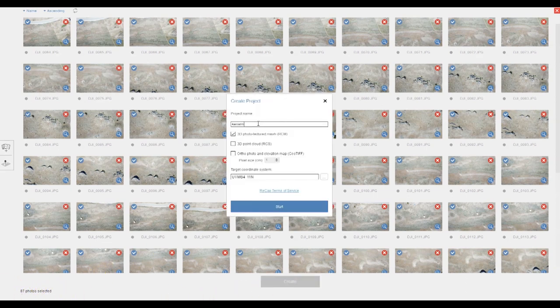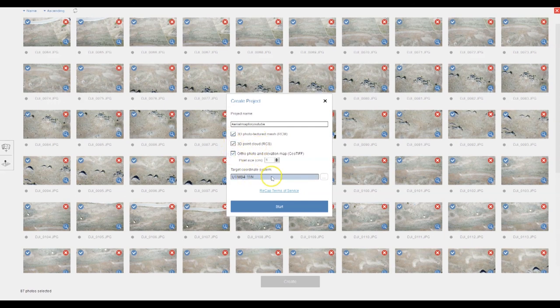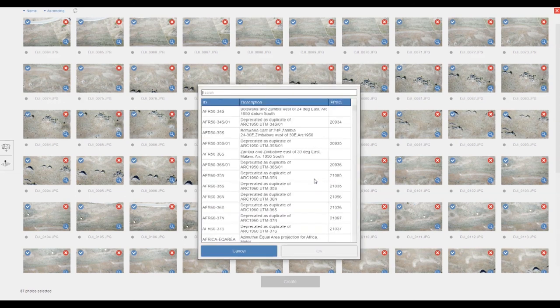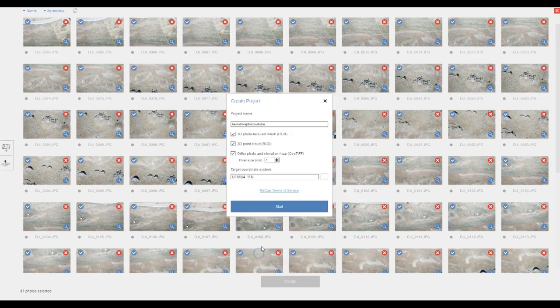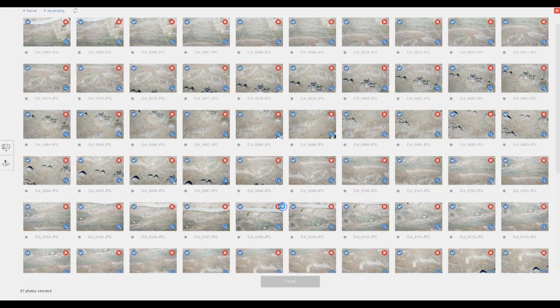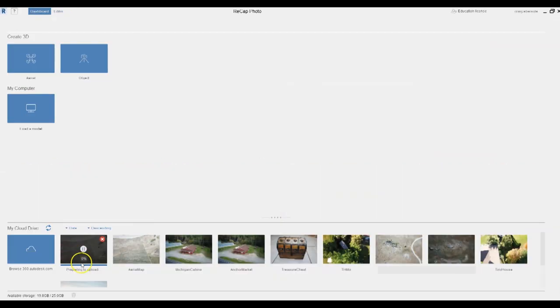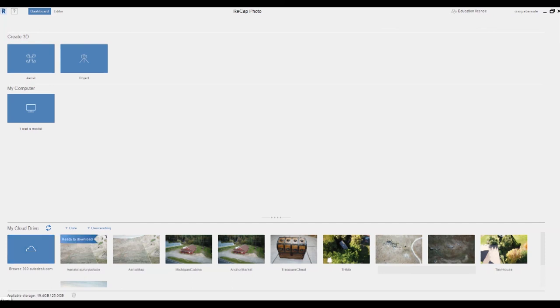Be sure to give your project a name, then check all three options below, and you can go ahead and use the default target coordinate system. This project took about an hour to render. The rendering time really depends on how busy the Autodesk server is.